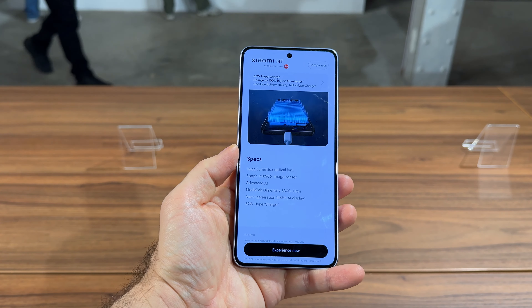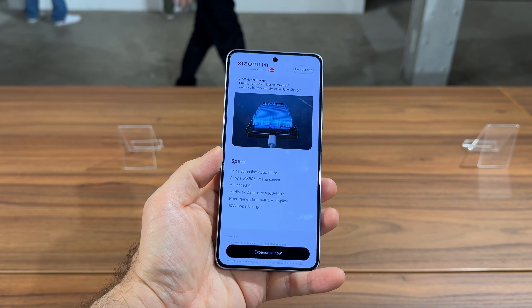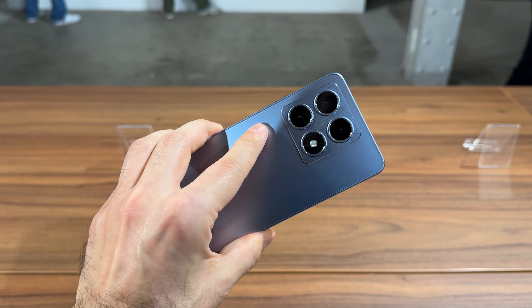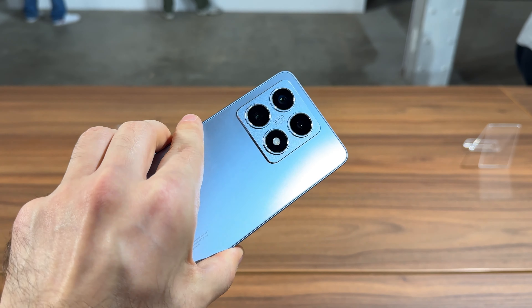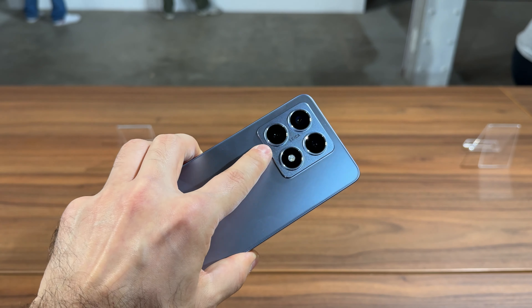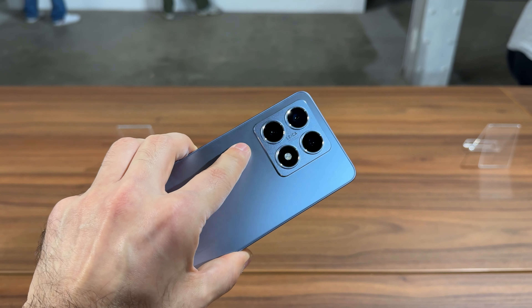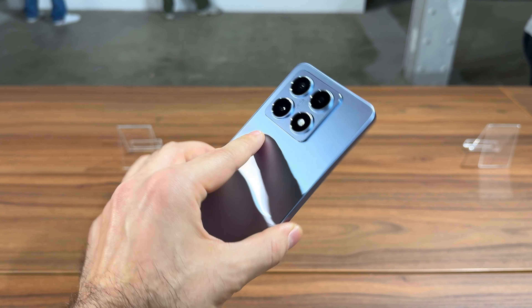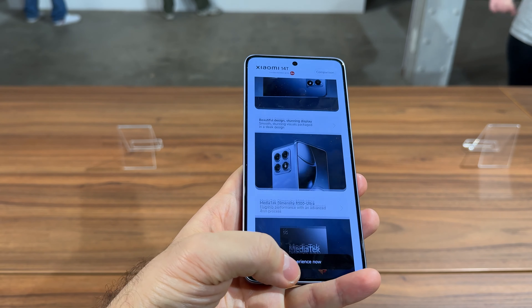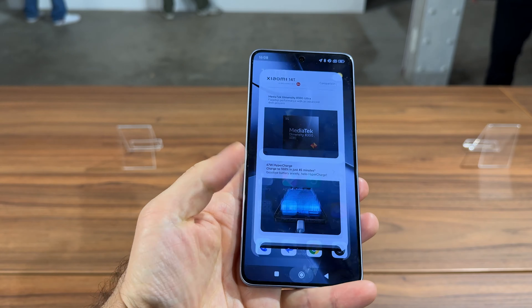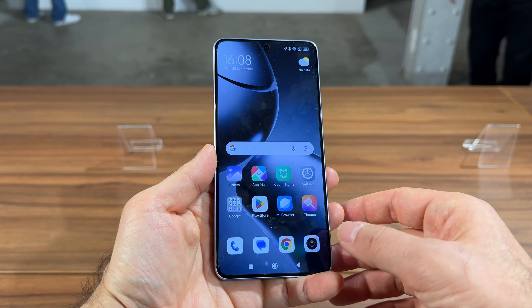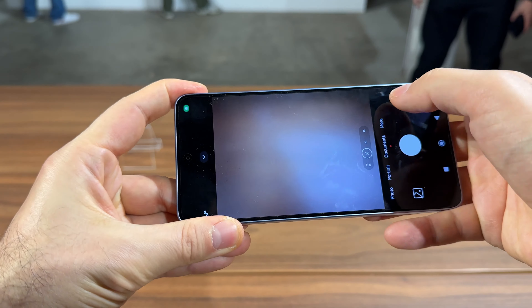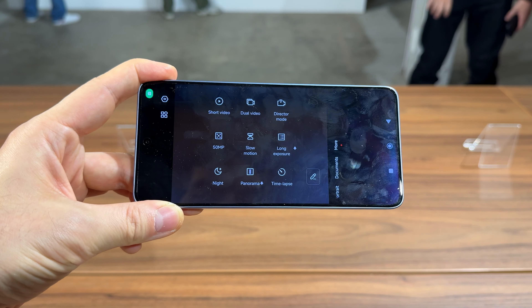It should have optical image stabilization. The other cameras are ultra-wide — if I remember correctly, a 12MP — and a 50MP telephoto camera with something like 2x zoom. We can also have a look at the camera interface, because there are a lot of cool features here, all Leica powered.